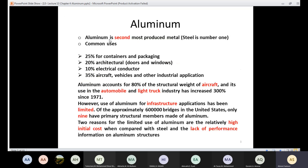Aluminum is the second most produced metal. Steel is number one, the most used metal, and aluminum is second. The common uses are: 25 percent for containers and packaging, 20 percent for architecture such as making doors and windows — most doors and windows are made of aluminum — 10 percent as electrical conductors because aluminum is a good conductor, and 35 percent for making aircraft, vehicles, and other industrial applications.